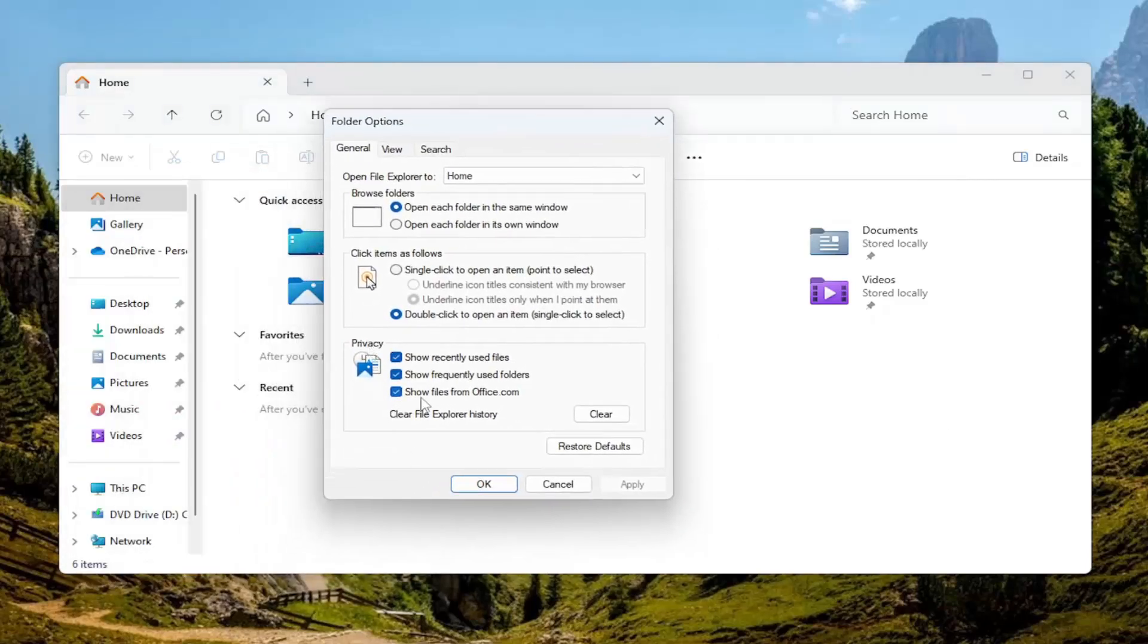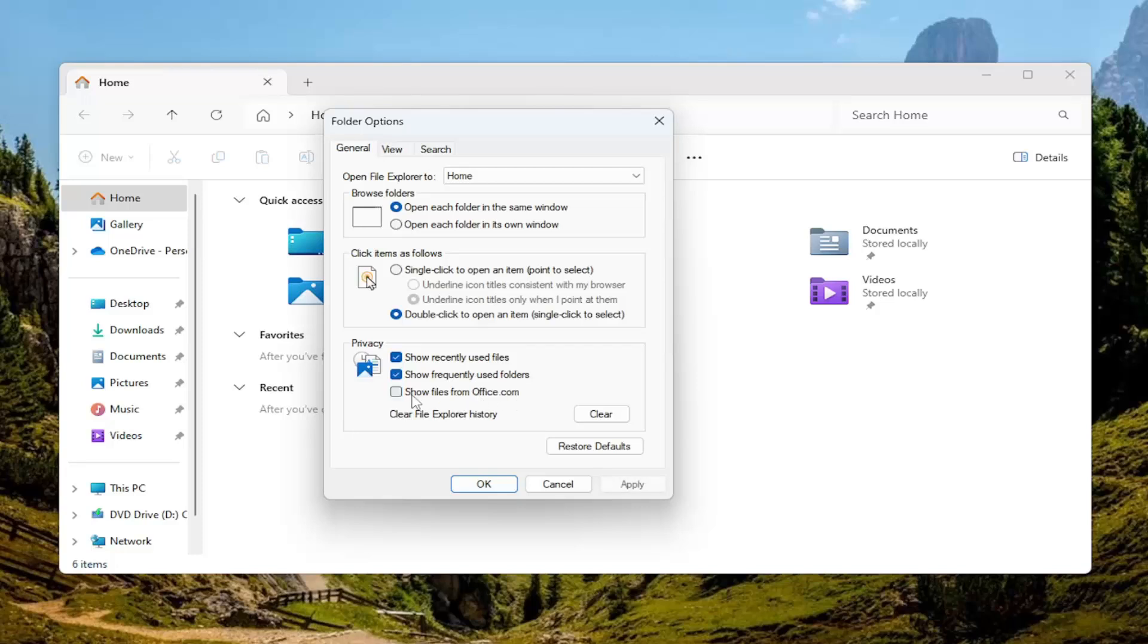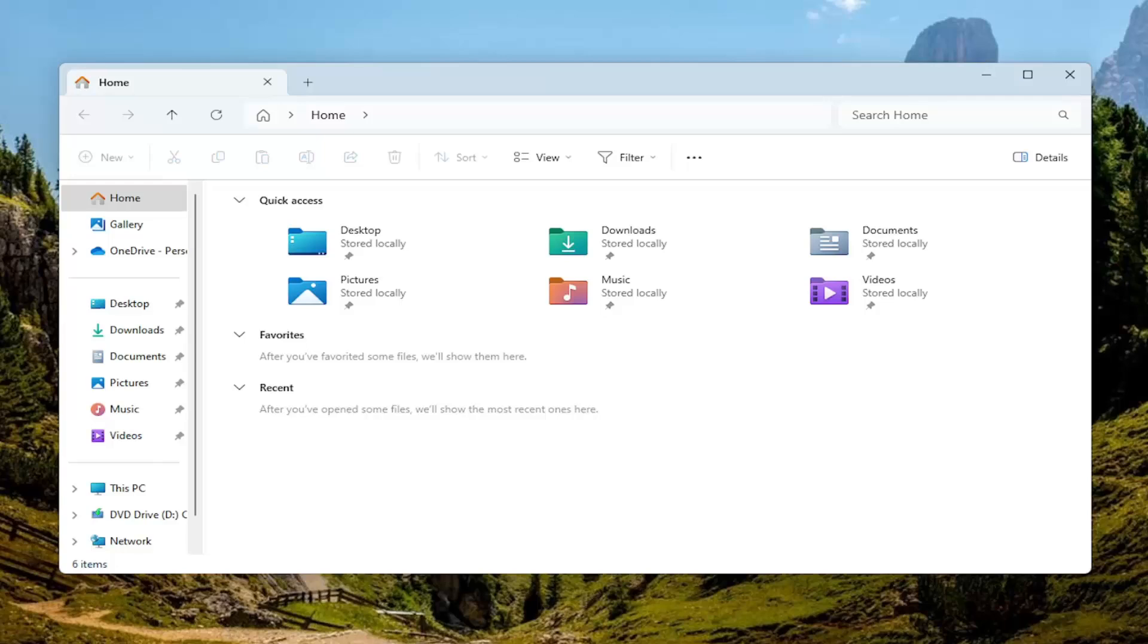Underneath privacy, show files from office.com. I recommend unchecking that option and then selecting apply and okay.